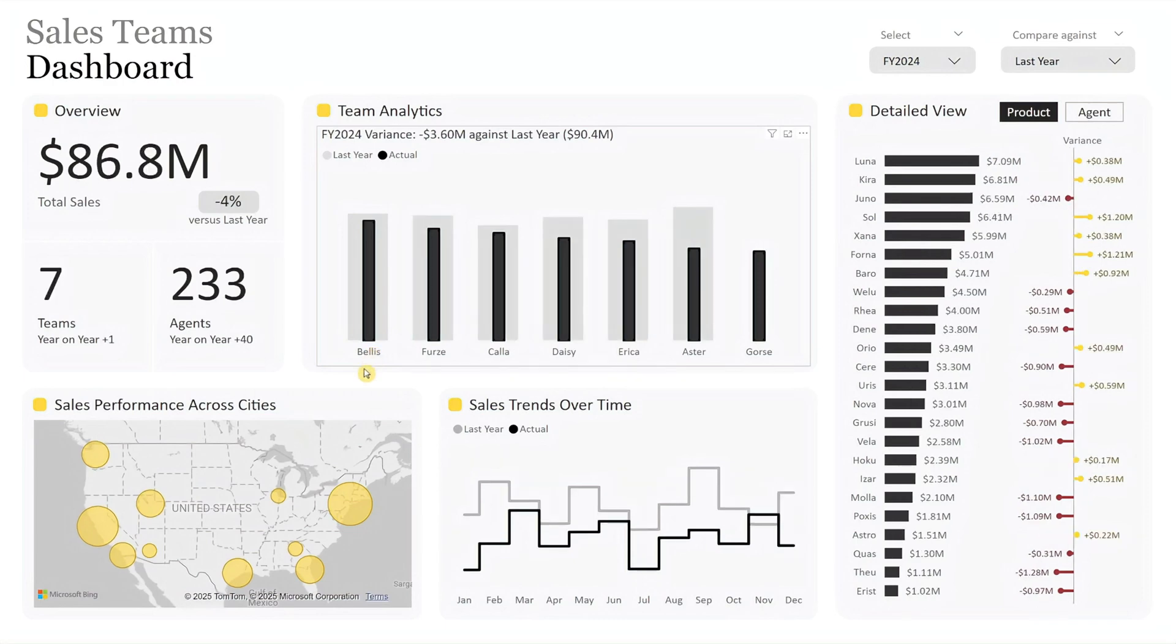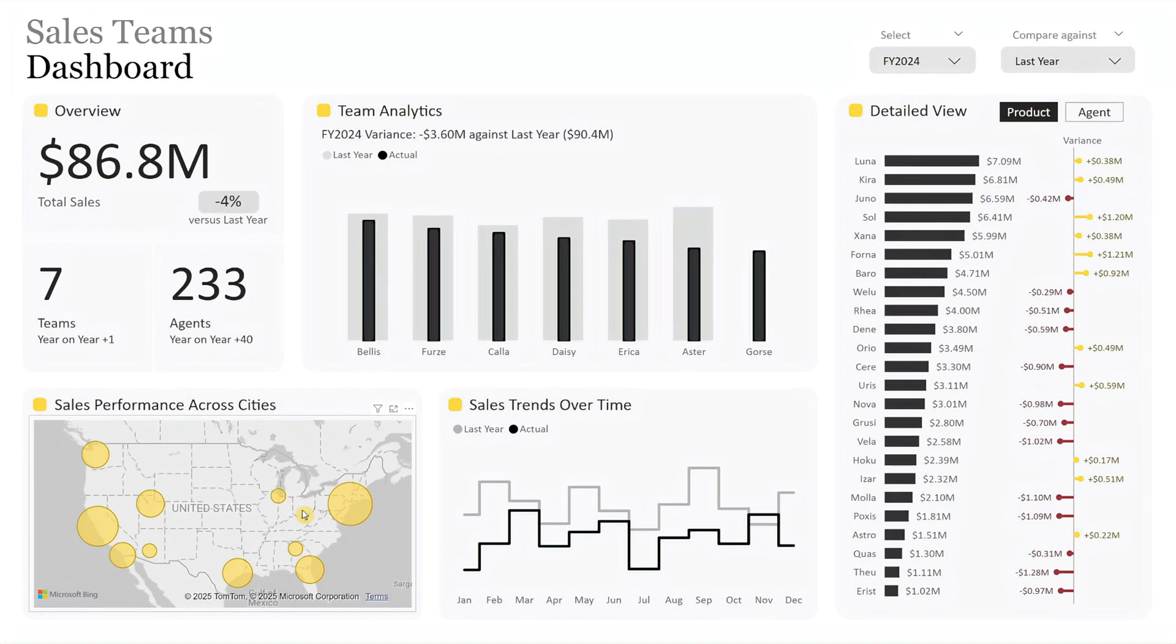Then, at the bottom left, we have the sales performance displayed as bubbles on the map. Hovering over a bubble reveals the city name, actual sales, benchmark, and variance.